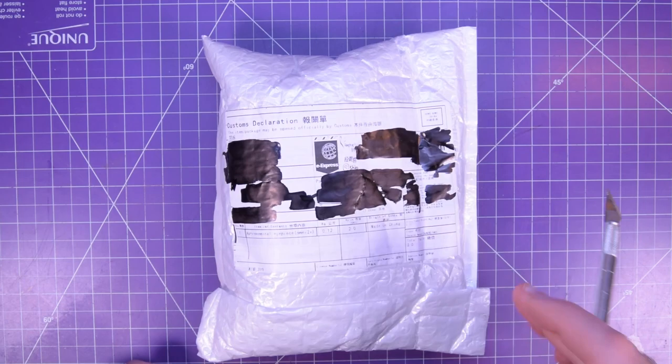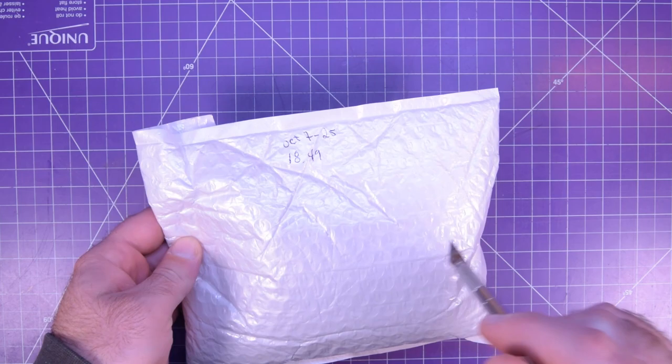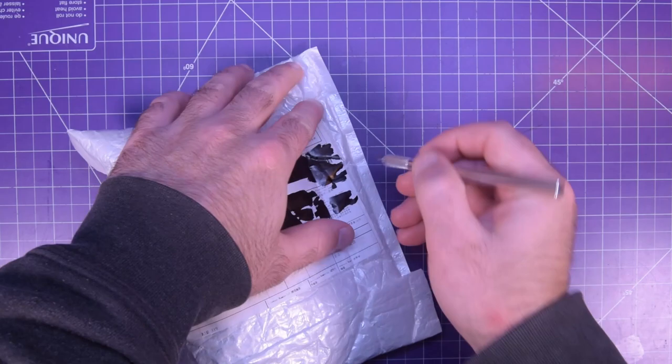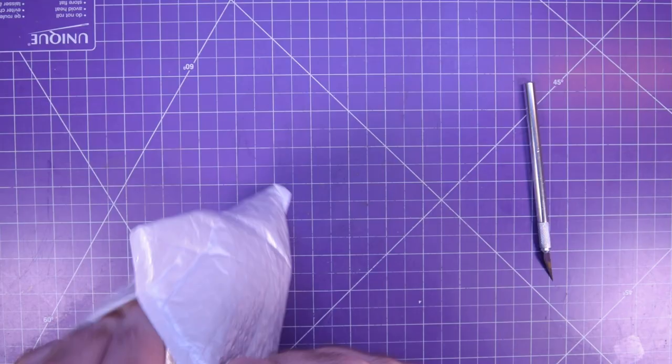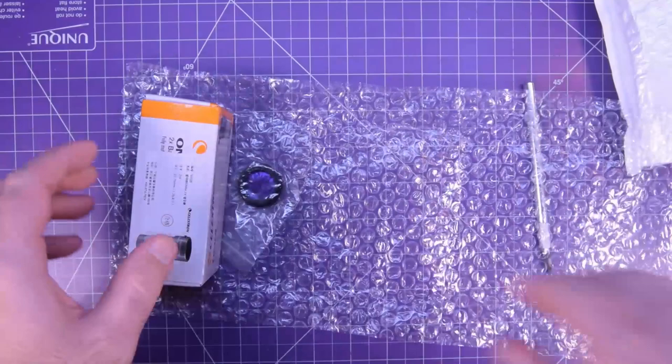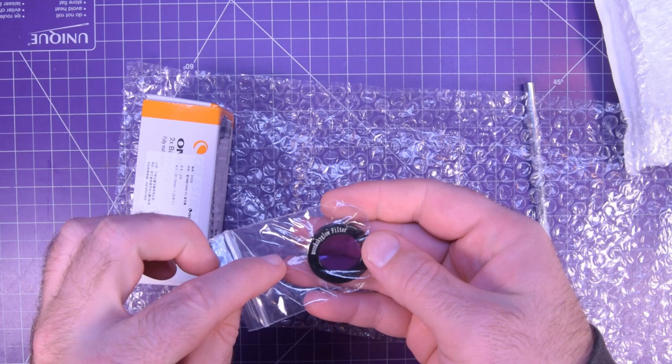First one up is technically a gift for my wife. She has a nice telescope that she got from Rewards Points. This was ordered October 7th to 25th, $18.49. So this is a telescope accessory.